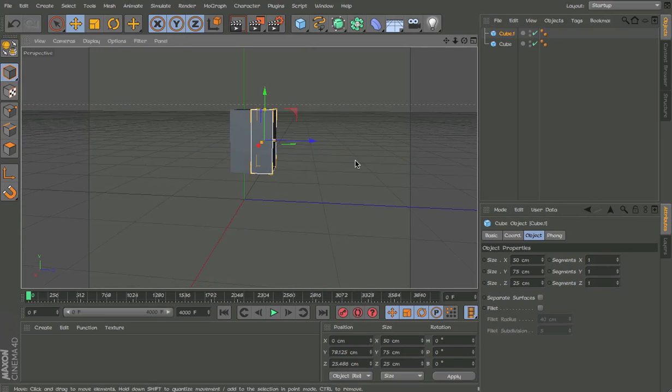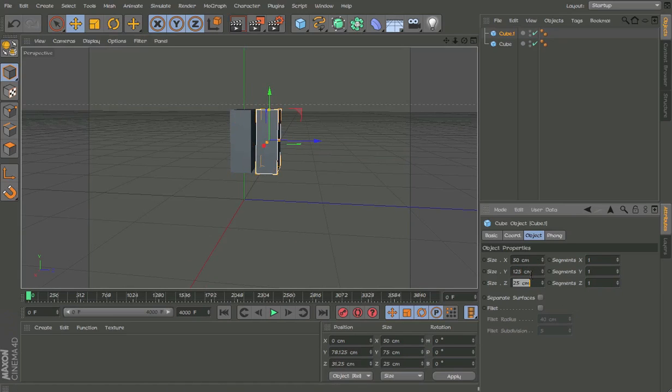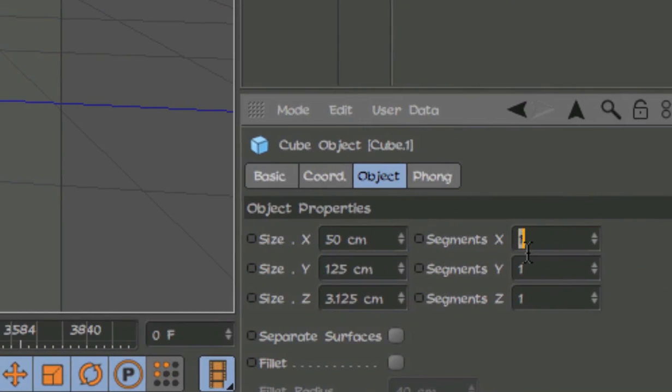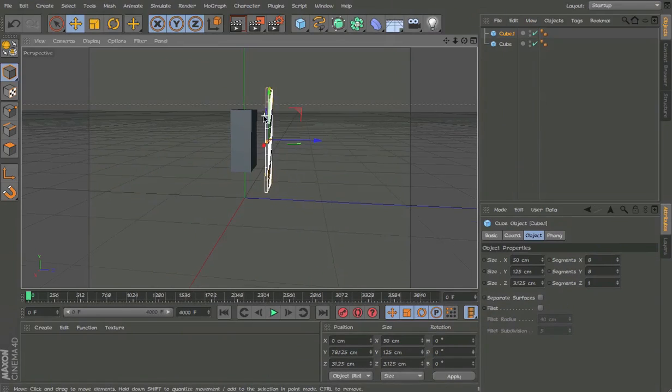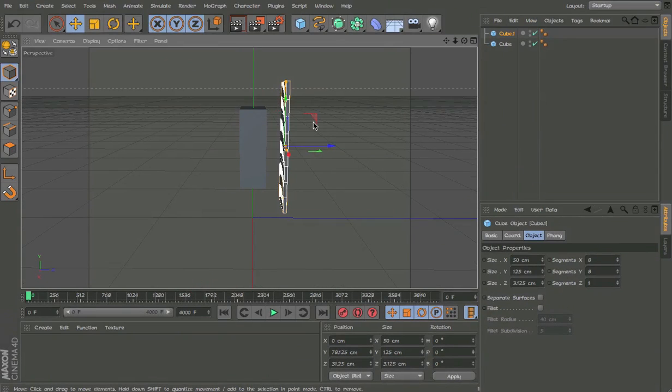Copy and paste, this is going to be the cape, so 125 and 3.125 and 8 and 8 like so and then we have the cape.